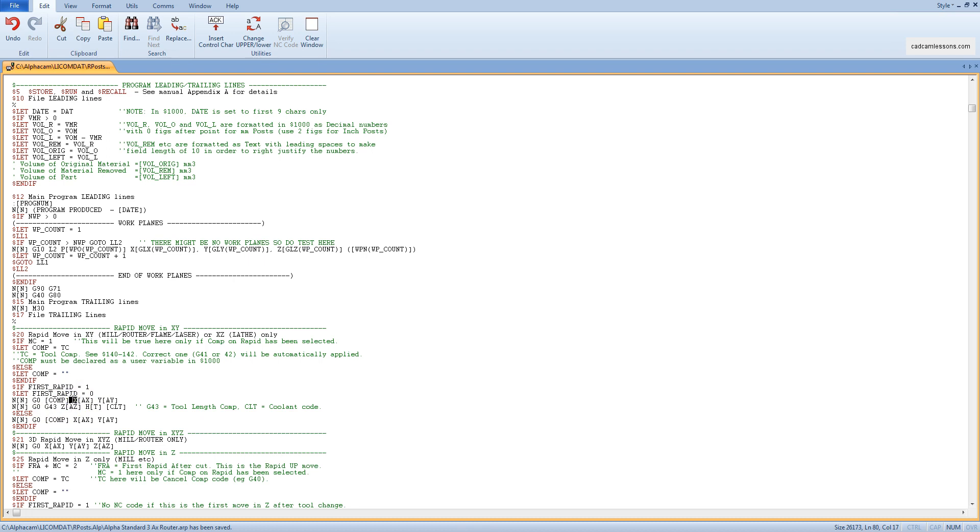Writing a post processor consists in the appropriate linking of the text which we write rigidly with the relevant post processor variables. This should be done so that the structure of the NC code corresponds to the selected control system.